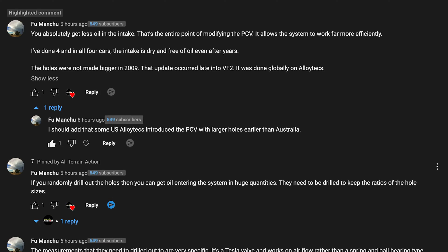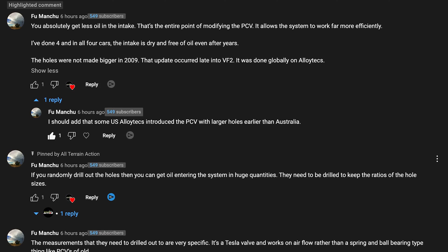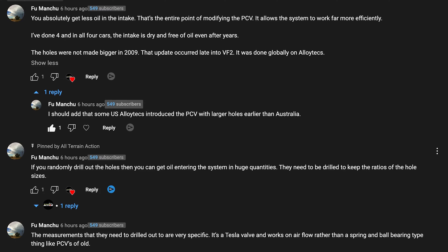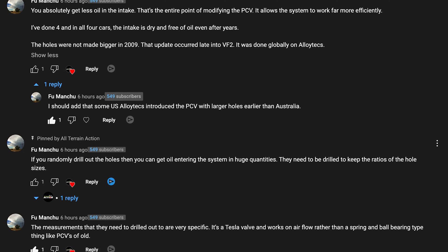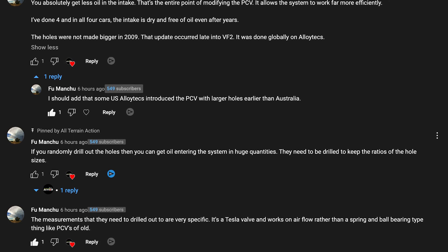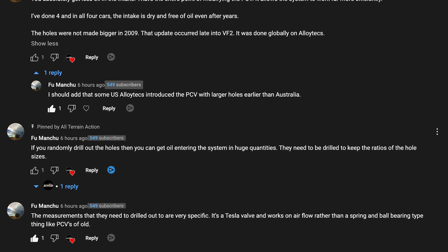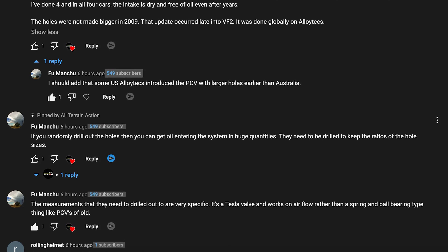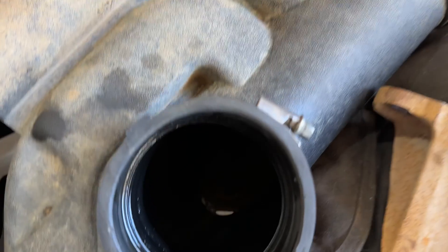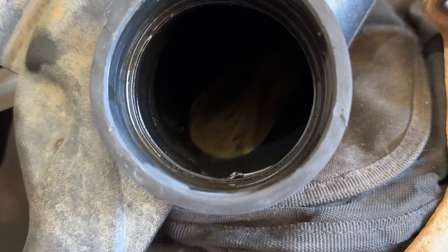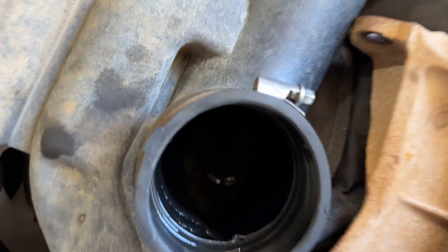Fu Manchu, one of our viewers who regularly comments and is very knowledgeable, made the point that if you drill random holes into these valves, they cause excessive oil return in high quantities if not done right. My experience was probably exactly that.